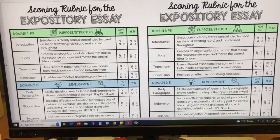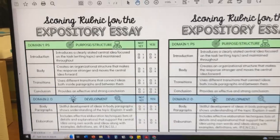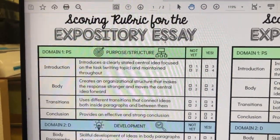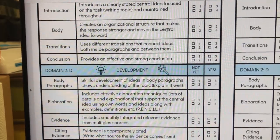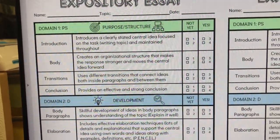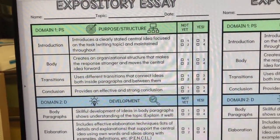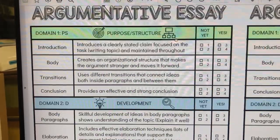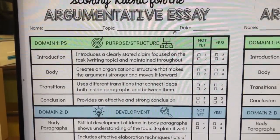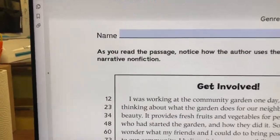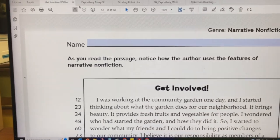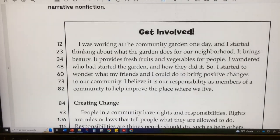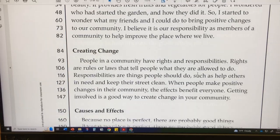I also reviewed with my block one students the student-friendly scoring rubric for expository essay writing, and I compared it to our student-friendly rubric for argumentative essay writing so they know the difference between the two. This is a passage for their homework, and I will review more about the homework later.